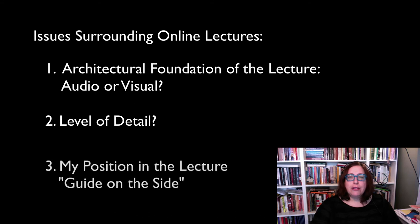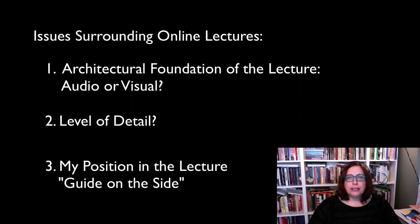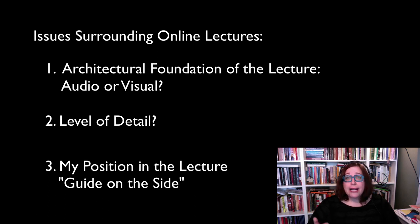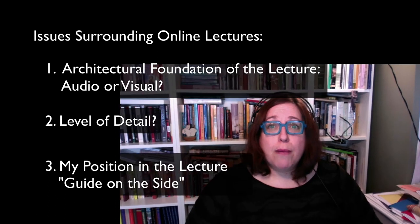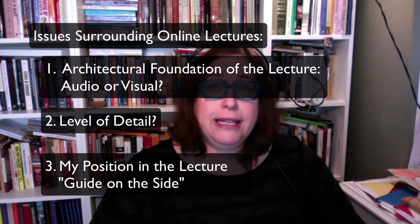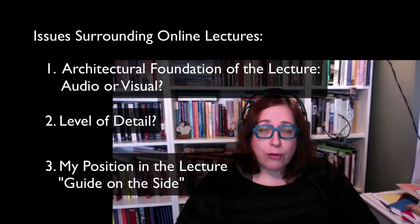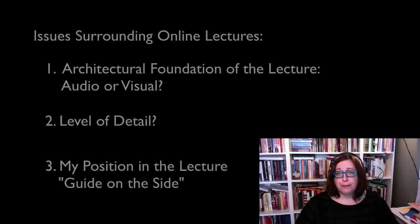The third issue is my position in the lecture. This has certainly been the most fruitful concern for me. I do strongly believe that I need to be in the screencast, I need to be talking directly to my audience. But I really prefer to be the guide on the side, rather than in the center of the screen.